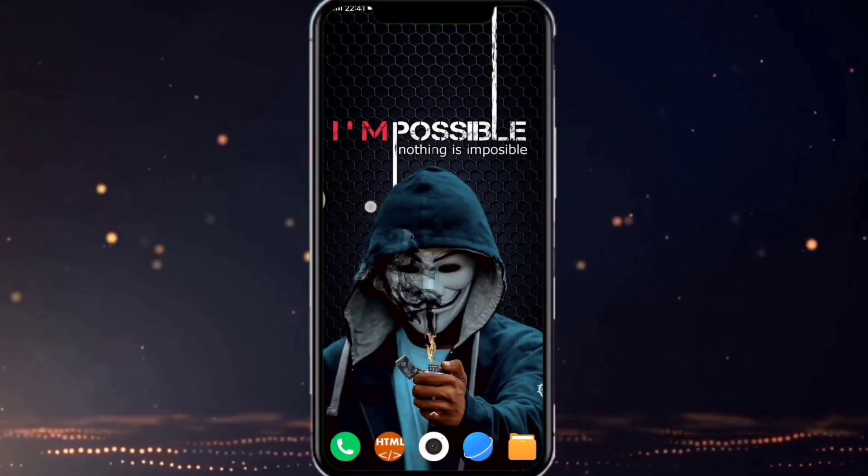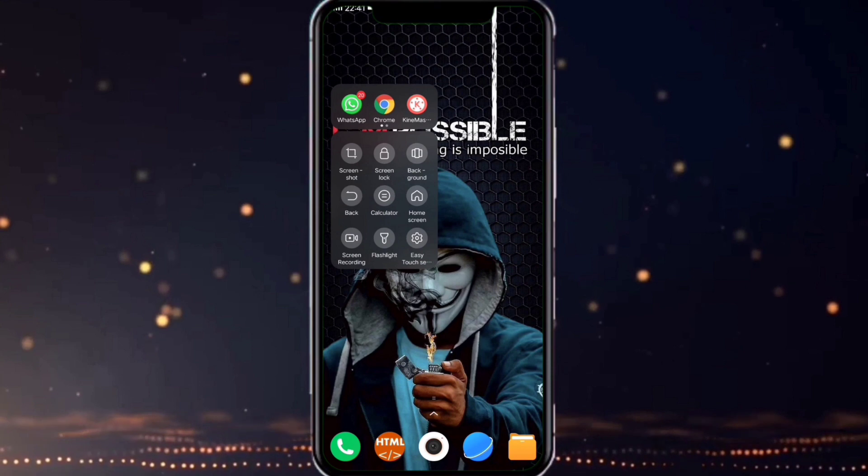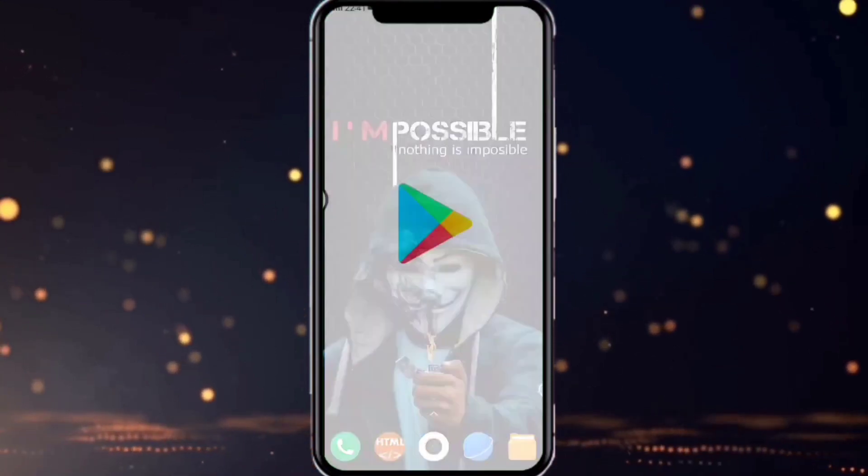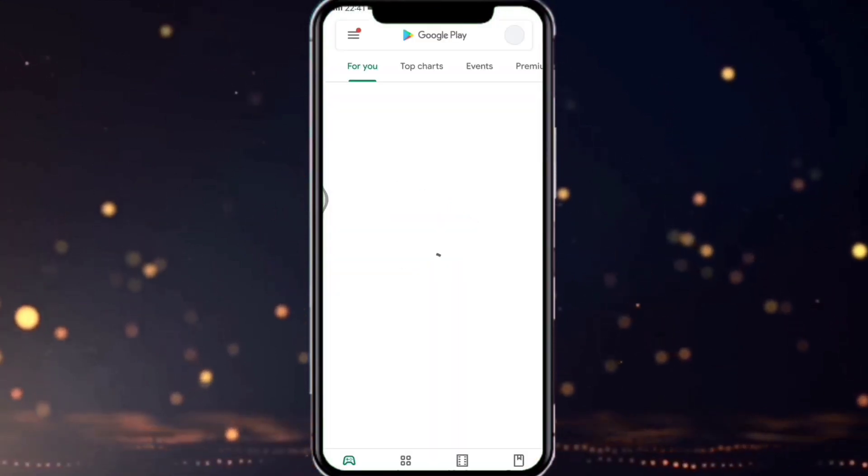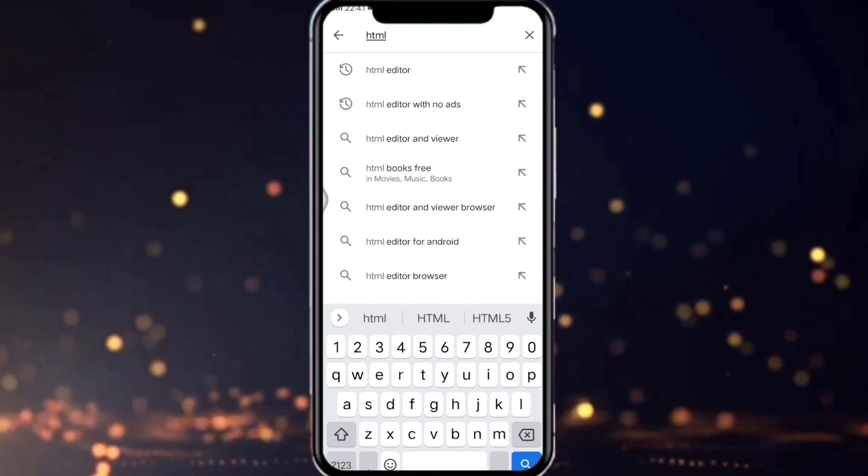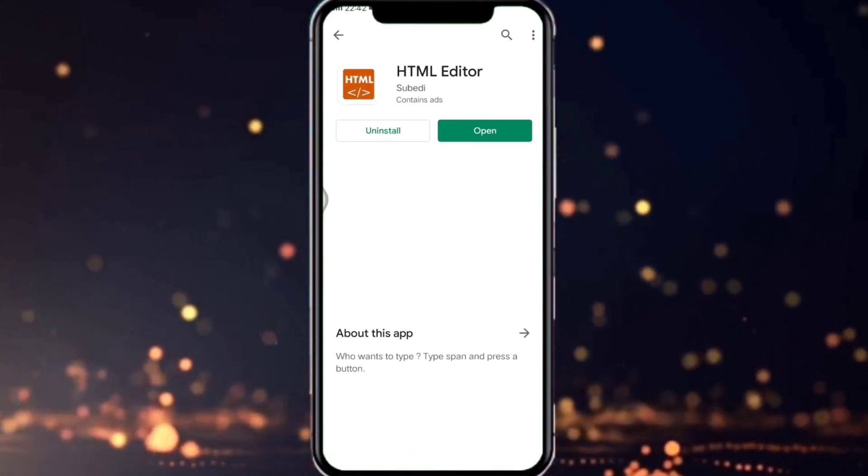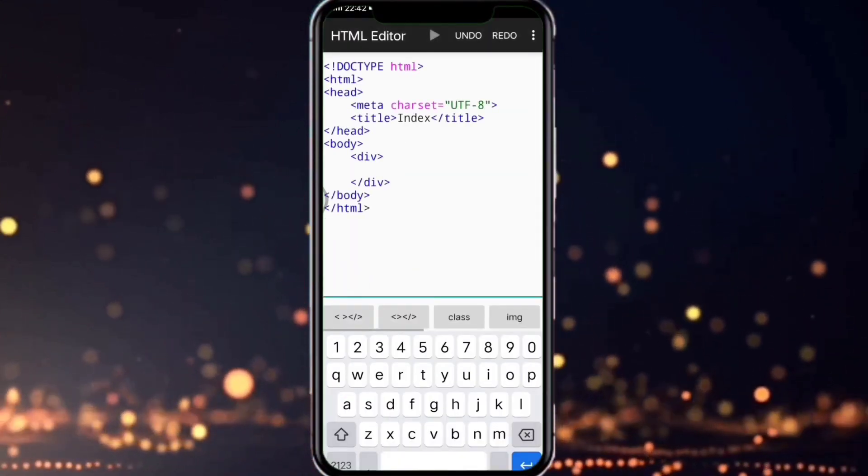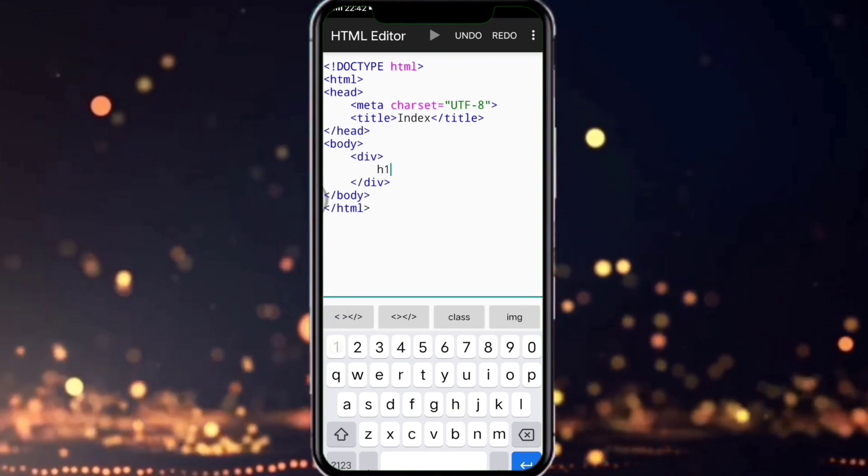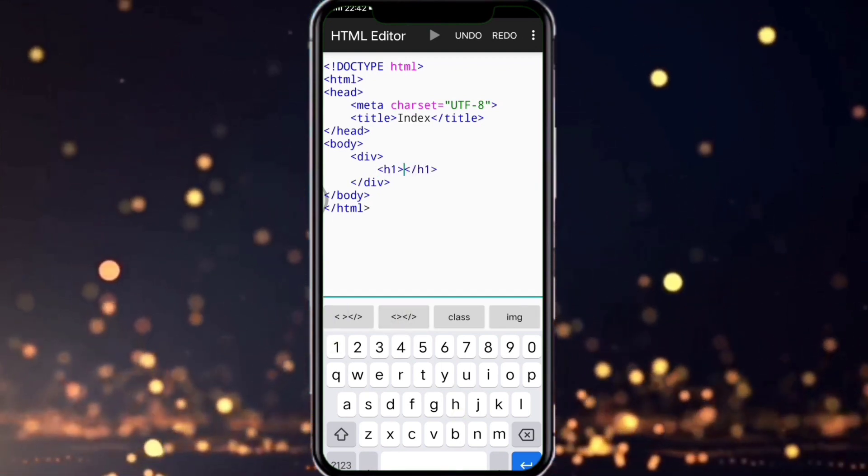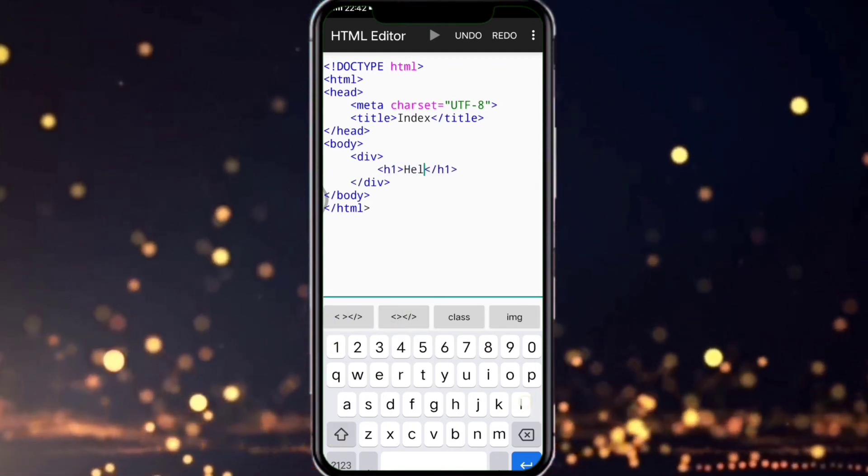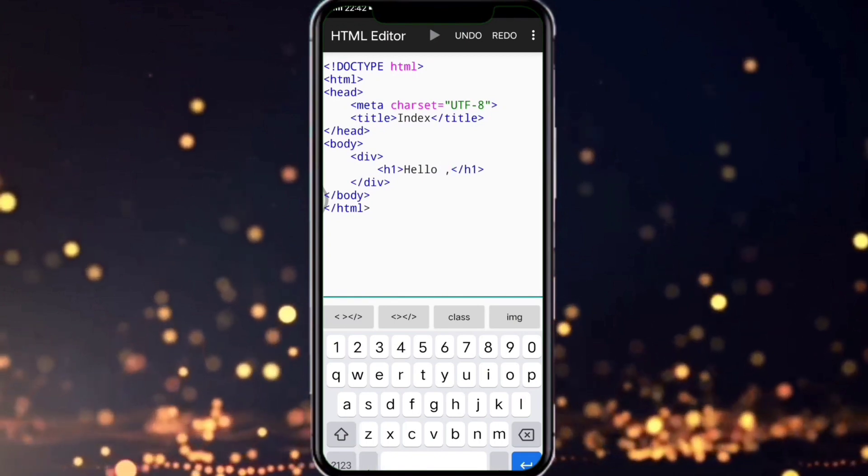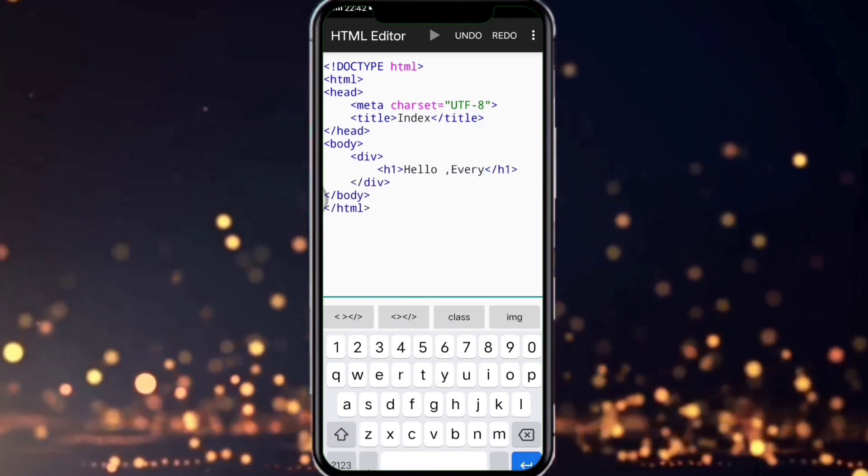First open your Play Store and search for HTML Editor and install it. I have already installed HTML Editor in my mobile. Now open HTML Editor. Now follow my code: first give a heading, and then later give a simple paragraph. I'm giving as 'Hello everyone, this is Ram'.